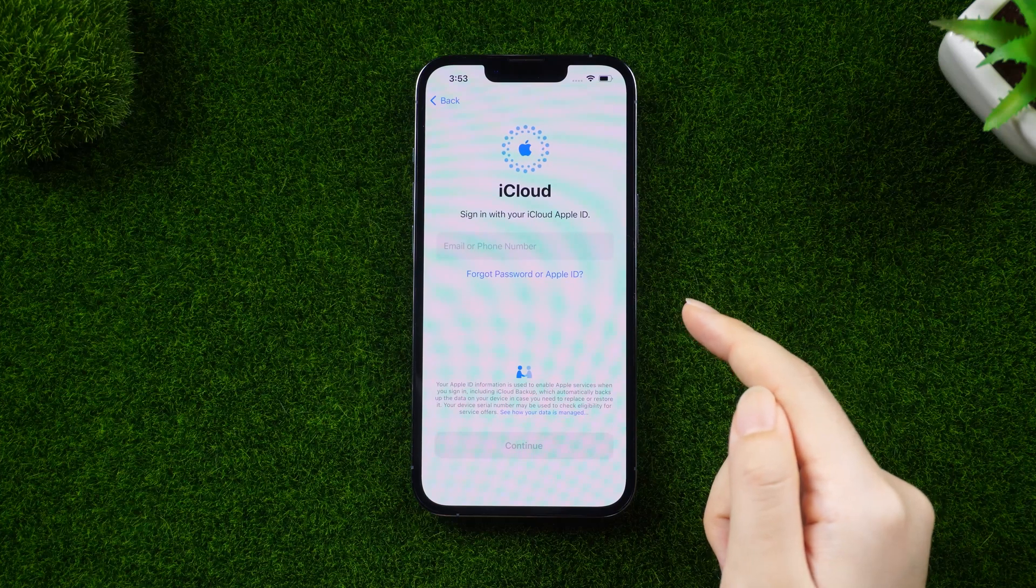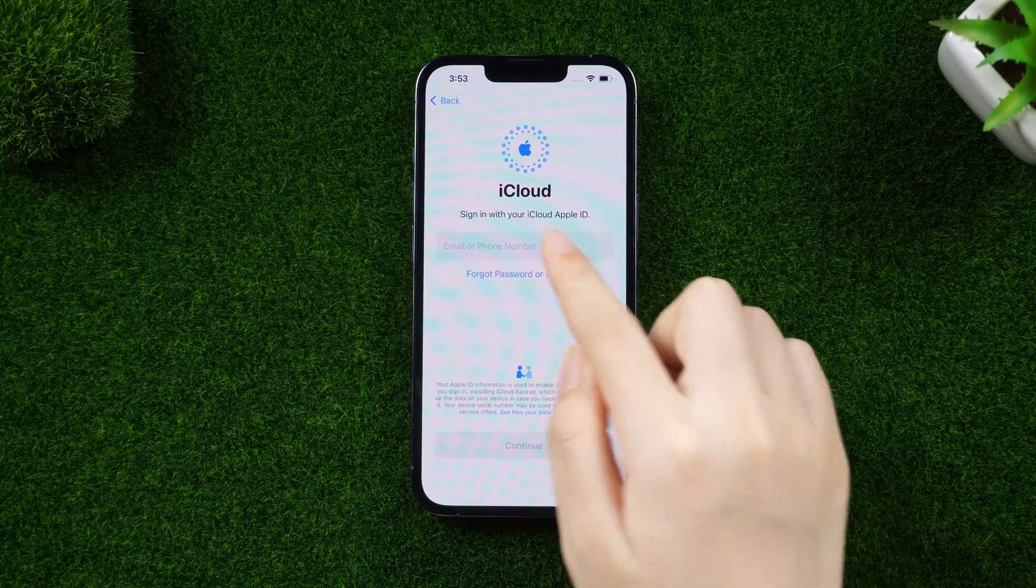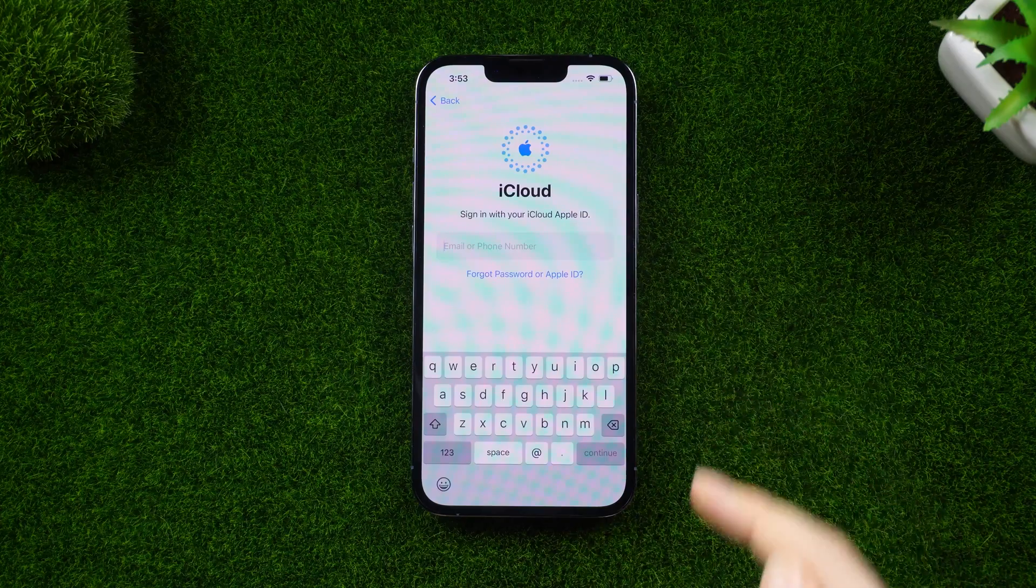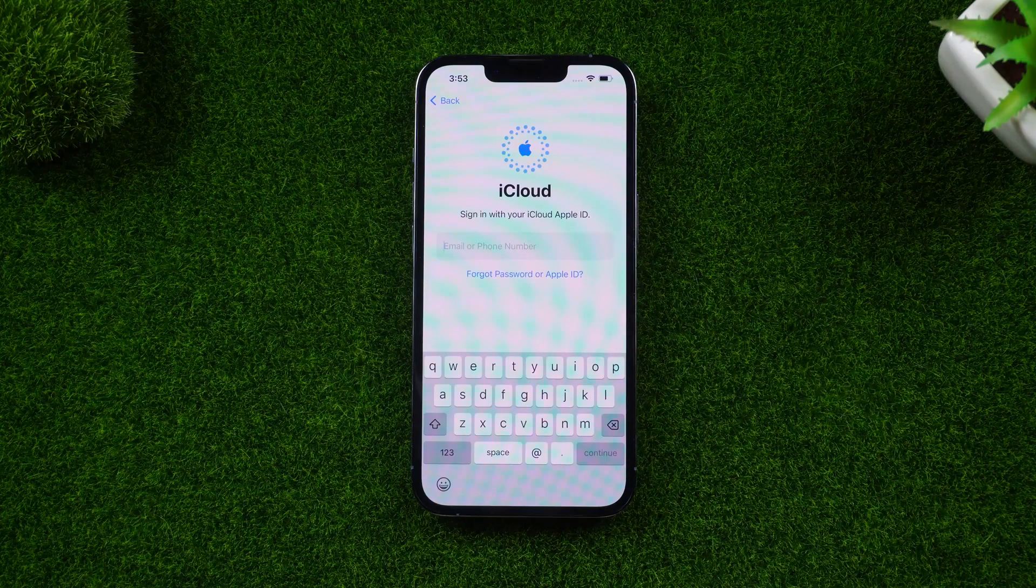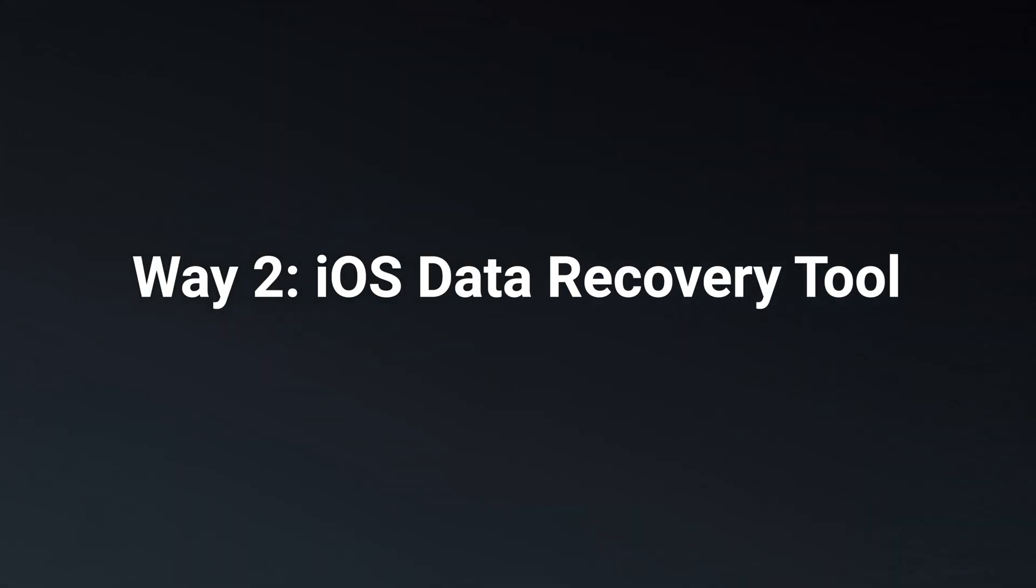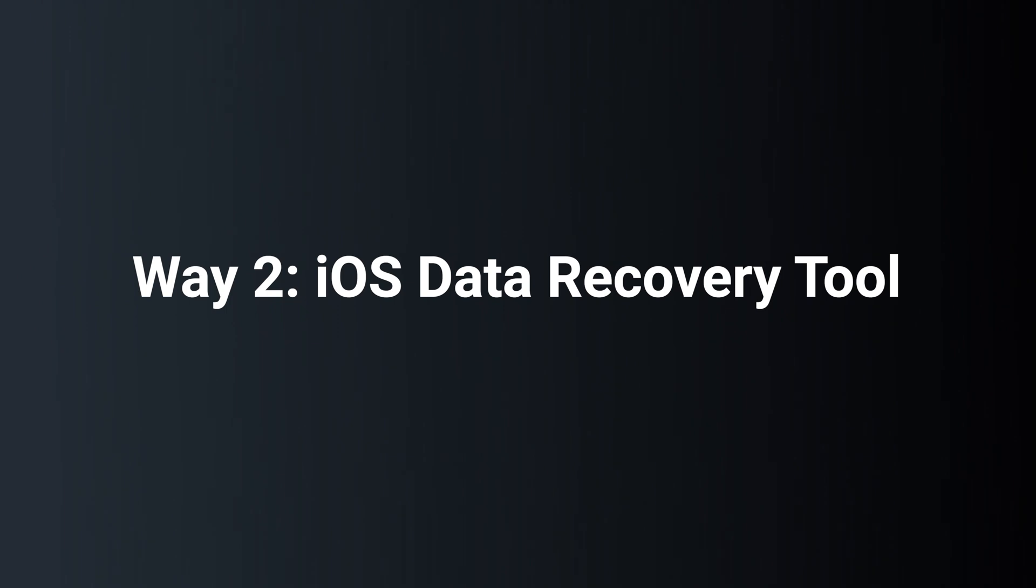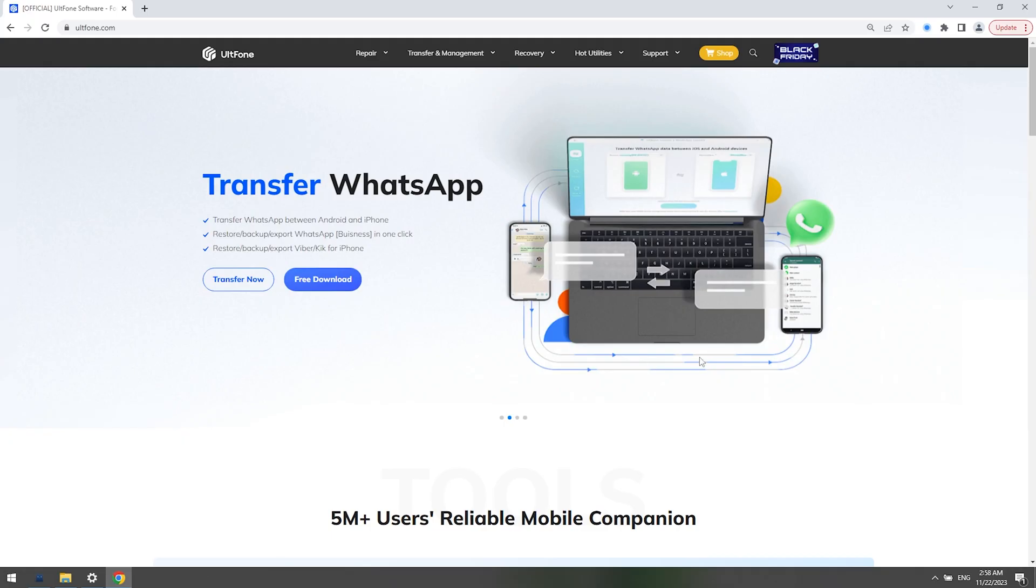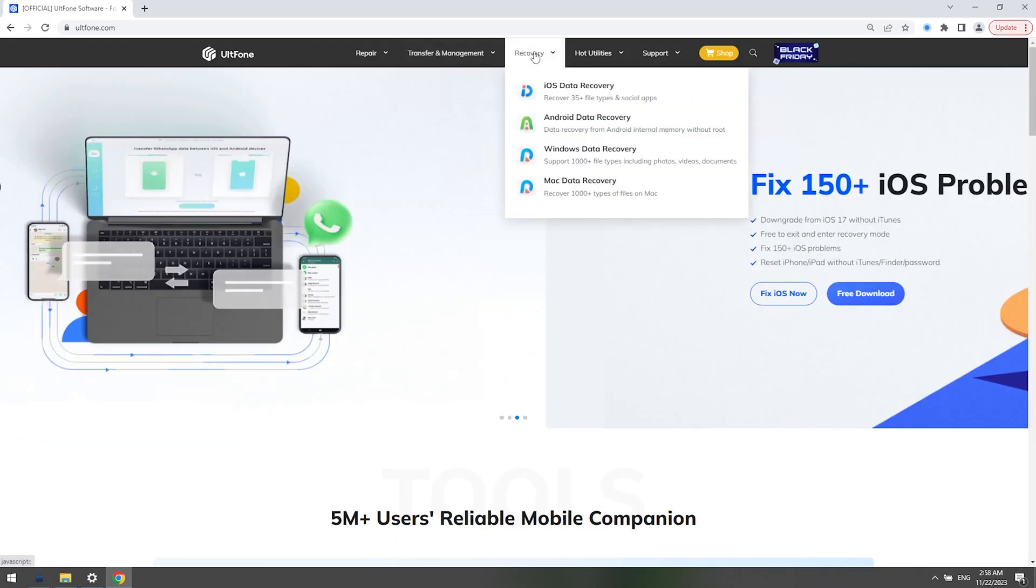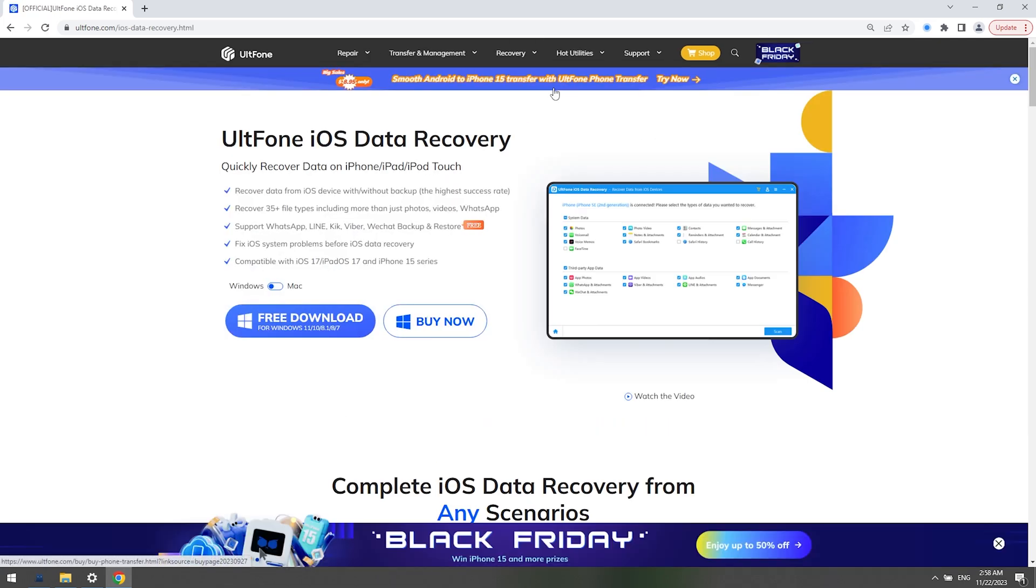If you don't have any backup, you may feel sad for the lost data, but I think you can try some tools to recover it. Way two: iOS data recovery tool. In this way, we need to use a tool called AltPhone iOS Data Recovery. You can try to recover lost data with this data recovery tool.